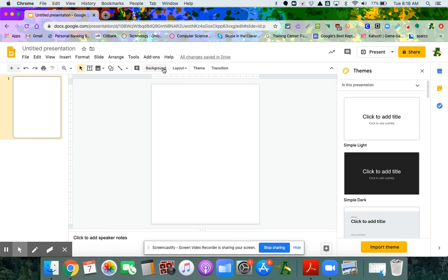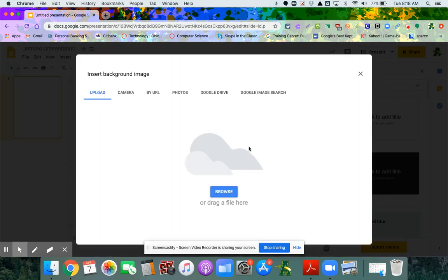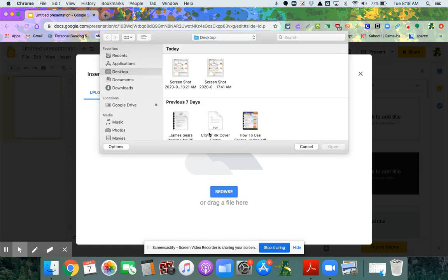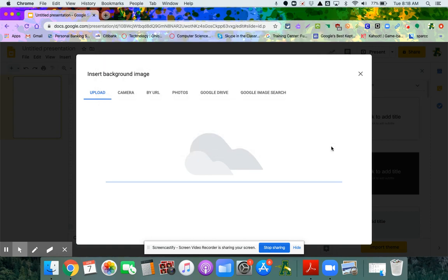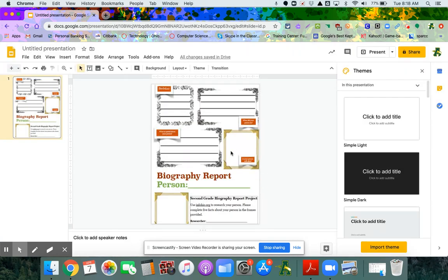Now all I'm going to do is click on Background, and I'm not going to change the color. I'm going to go to Choose Image, then browse to my desktop and you'll see there's my screenshot right there. I'm going to open that. It's going to put it directly into my Google Slide, and once you have the background, the kids can't change it. I'm going to click Done.